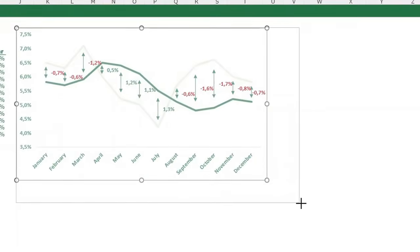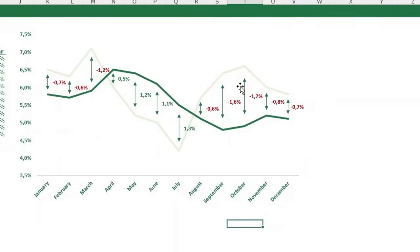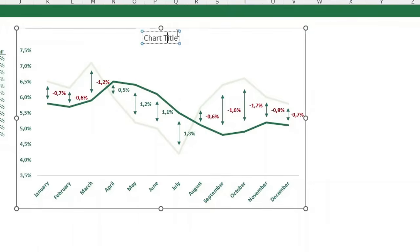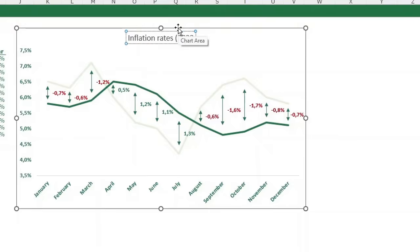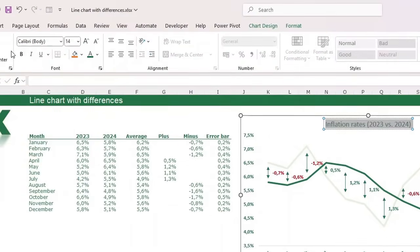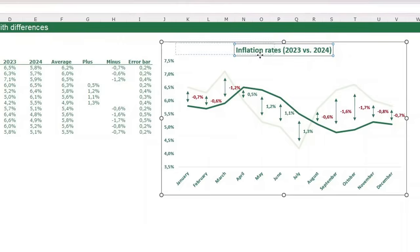Make the chart a little bigger. Add a chart title by clicking the plus sign and selecting Chart Title. Name it 'Inflation Rates 2023 versus 2024', make the text green, bold, and slightly bigger, then place the title on the left side.